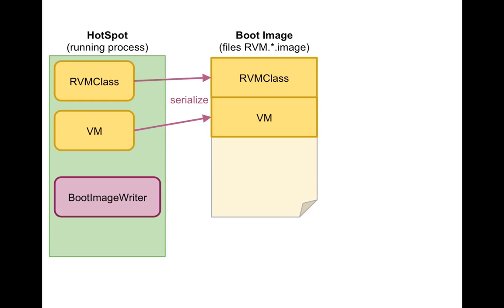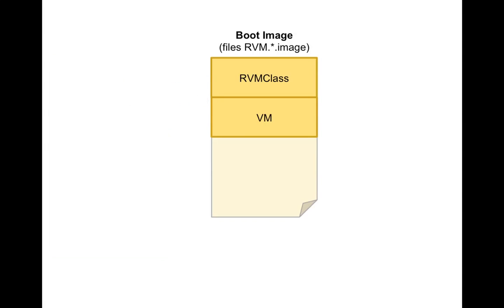So after this serialization step, we have all the heap objects, some other internal structures we need. And we also go and we find all the classes that were loaded like VM or RVM class or many others. We find all the methods and we compile those methods with the compiler, that's part of the JaxRVM, into x86 instructions. And those instructions, essentially kept in byte arrays, are also written into the boot image. So the boot image contains code and data. And now we're done creating the boot image.